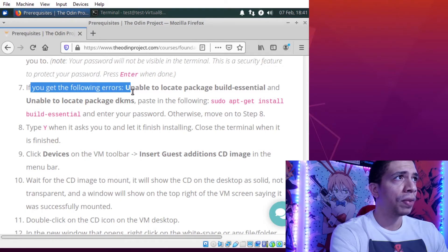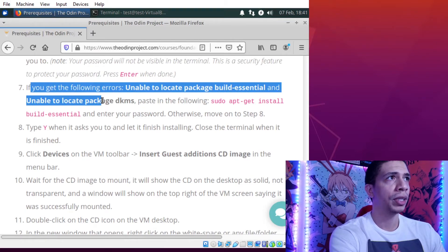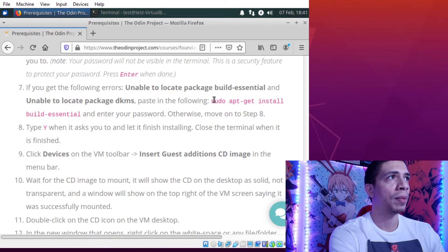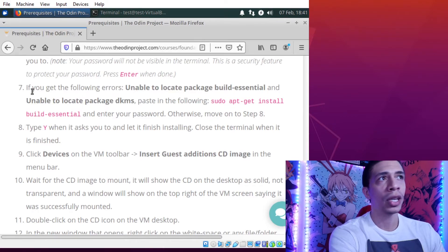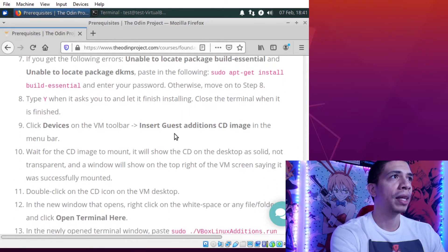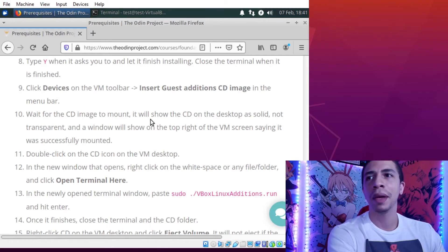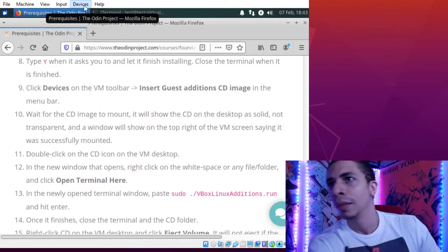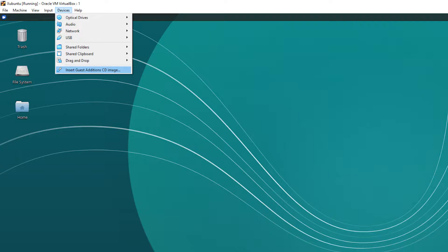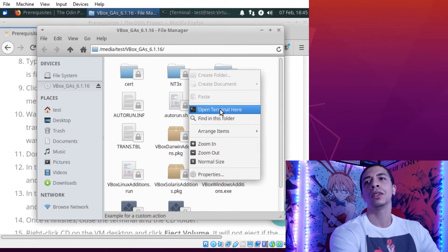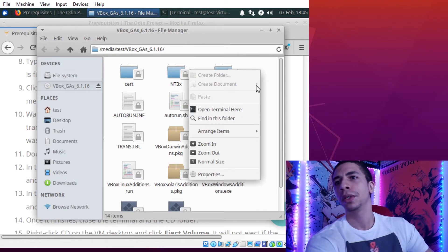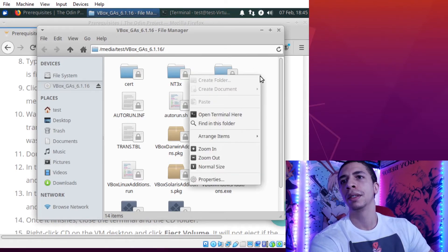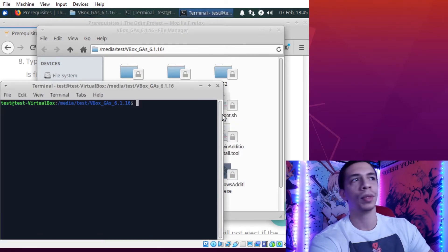Like the Odin project says here, if you get one of the following errors, unable to locate the package build essential and unable to locate package DKMS, you can copy and paste number seven into the command line. Now we're going to go step by step through this list together. Once you click on devices, you're going to get a window that pops up and go to the very last option that says insert guest additions CD image. Once you get this little window to pop up, you're just going to right click in any of the white space and you're going to click open terminal here.